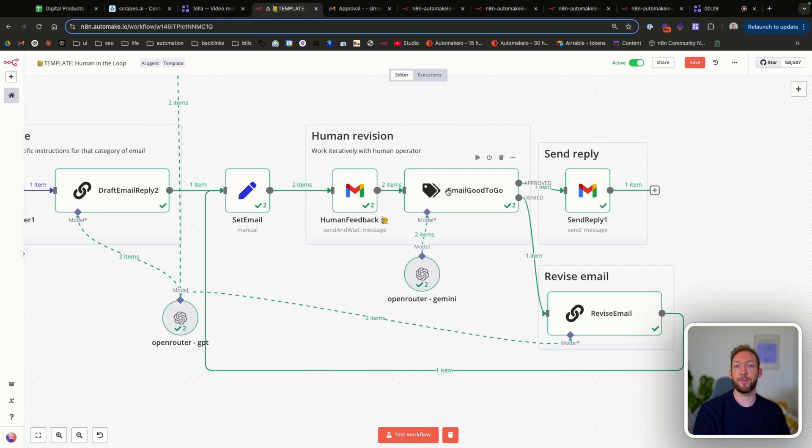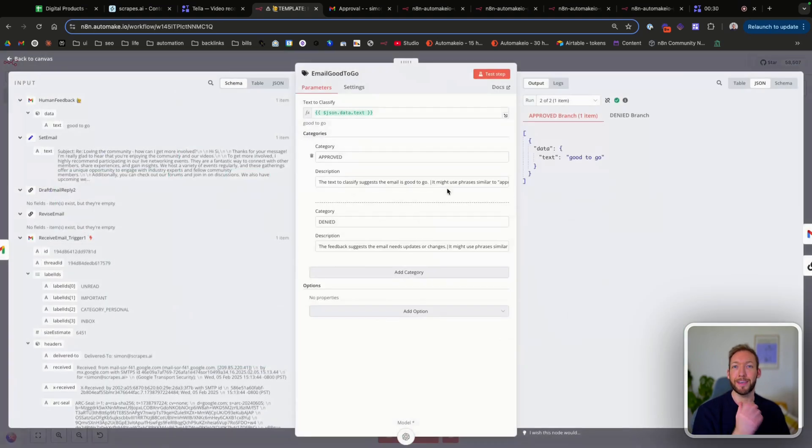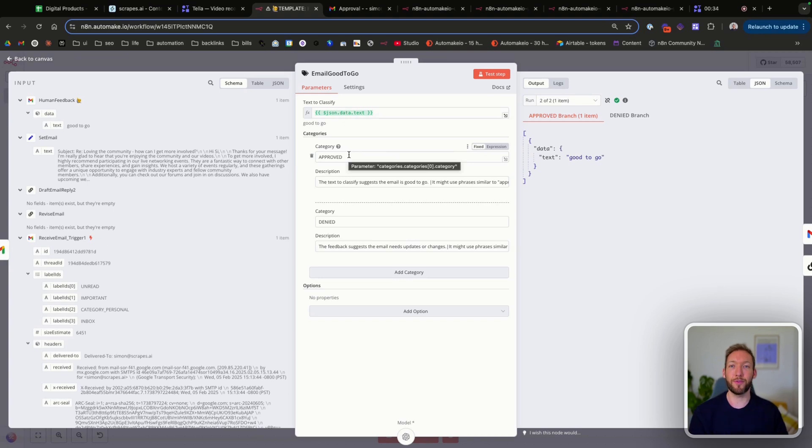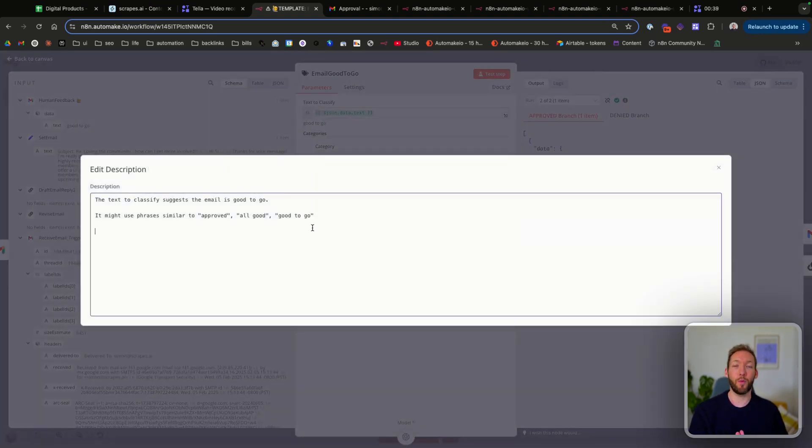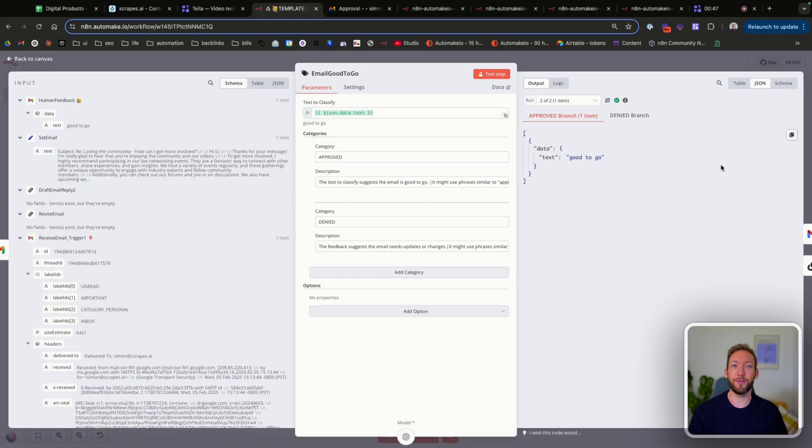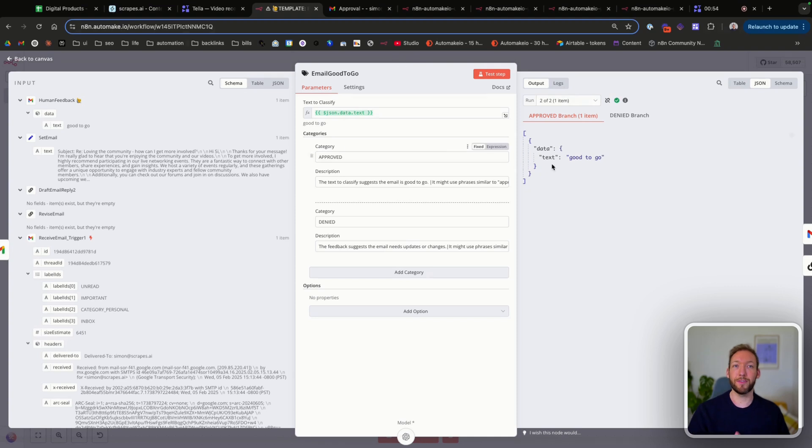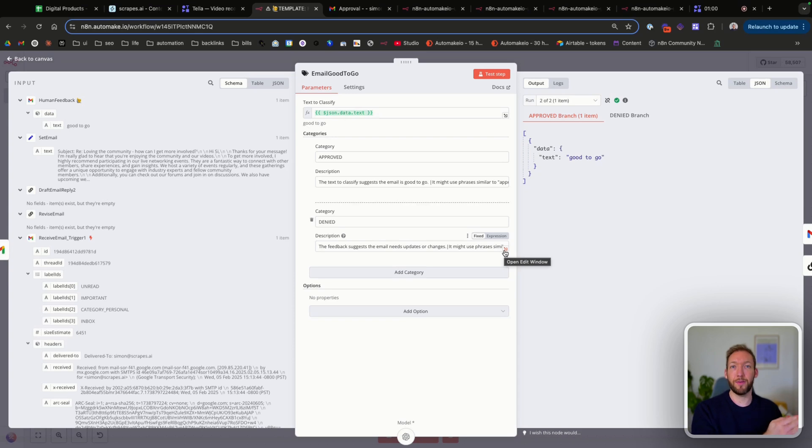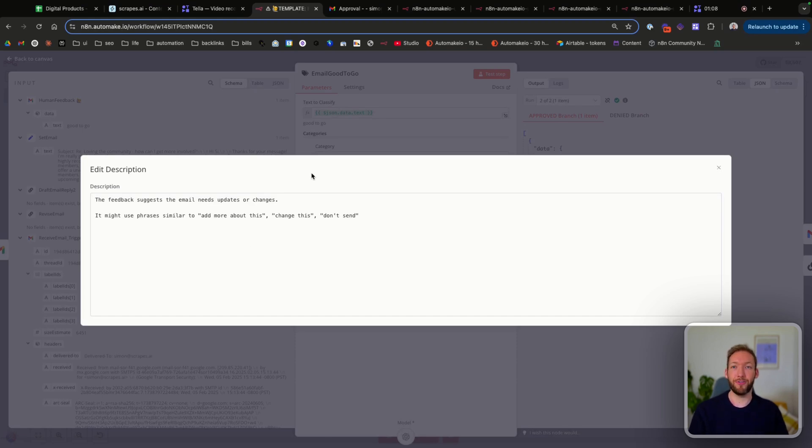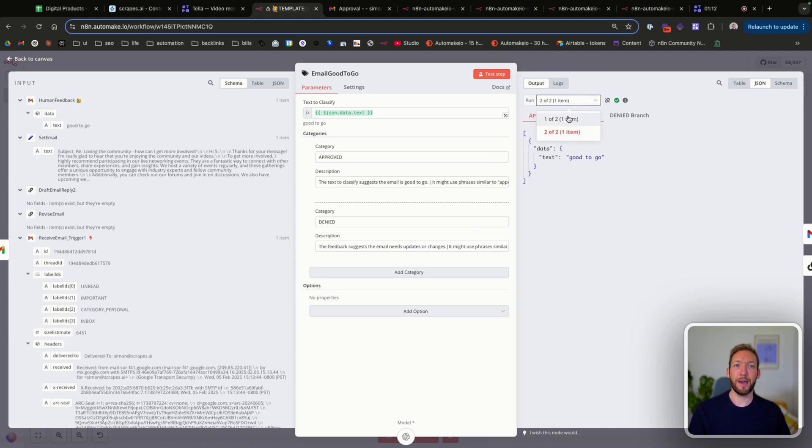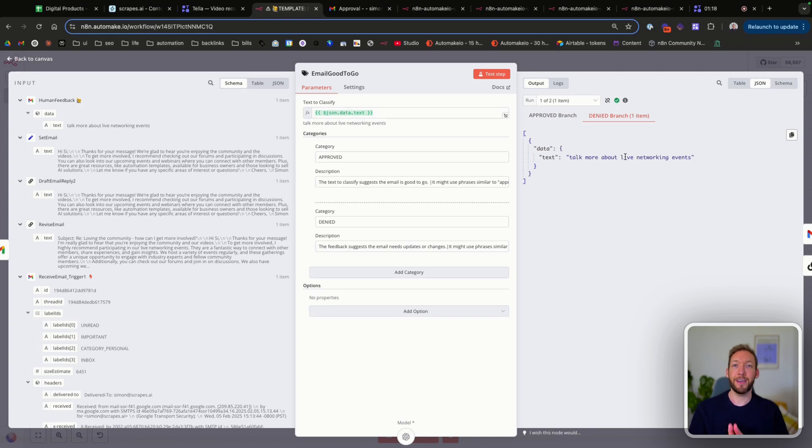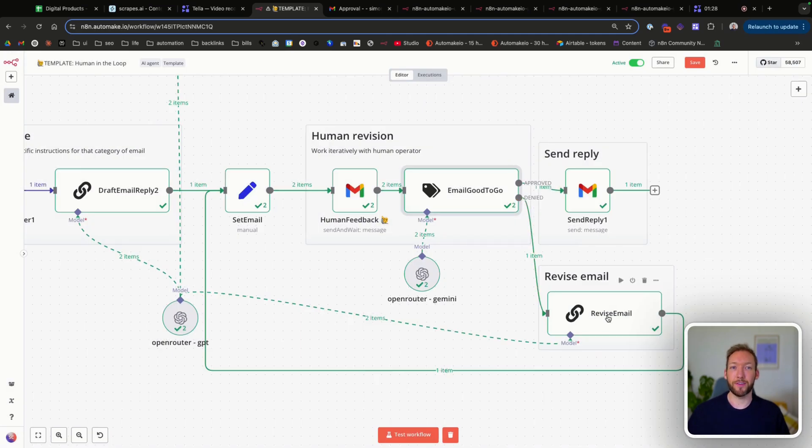The first thing we're doing after the human feedback is classifying our text. So we've got two categories here. We've got approved and we've got denied. And we've given some simple explanations. What text signifies that it would be an approved email? So we'd say approved, all good, good to go. Things similar to that would be classed approved. And you can see our second run round here. Our input text as a human operator was good to go. And then the other pathway that's going to force the AI to revise our reply is if it's denied. So this feedback suggests the email needs update or changes. And again, we've put some phrases that might suggest that. And you can see in our original pathway, when we typed in, we wanted to talk more about live networking events. It's actually treated that as denied and pushed it to draft the second email, which is the correct pathway. So it's followed this denied email path.